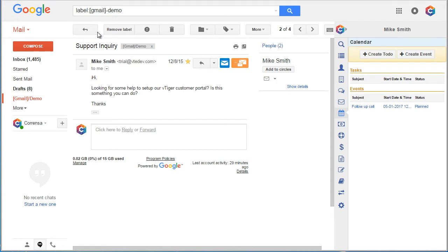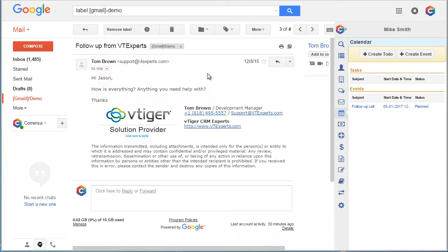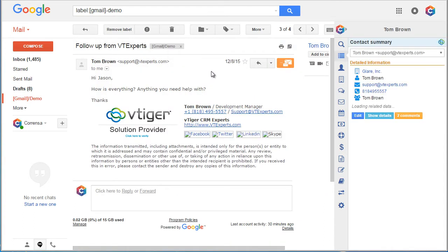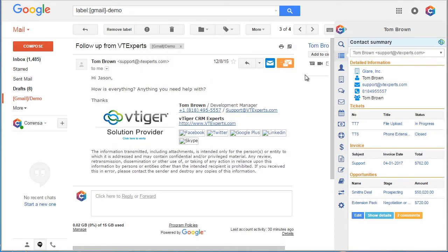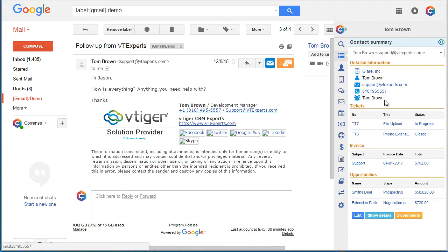Next, let's take a look at the contact that has more information. An email from Tom and it appears that Tom has an organization of glare as well as multiple tickets, an invoice and two opportunities.